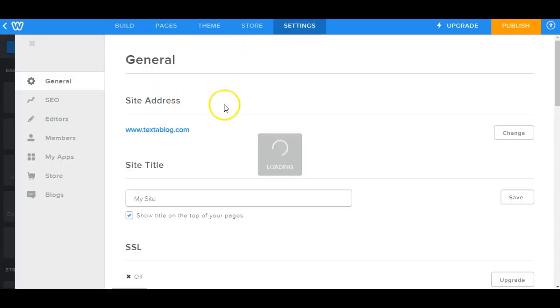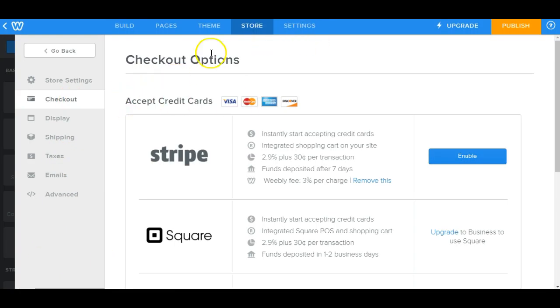Now once you get to this popup here, go ahead and click on store. And you should see checkout options here.